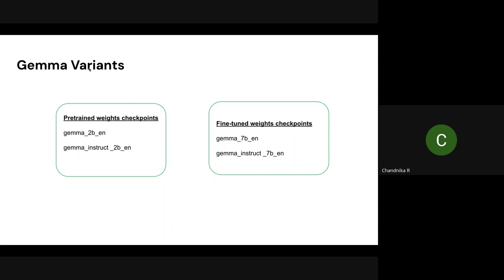Let's see the variants released with Gemma. There are two types of categories: pre-trained and fine-tuned. The pre-trained version is trained on the usual English corpus — it has learned the nuances of the training data, and the plain basic model has been released with pre-trained weight checkpoints. We have two variants: Gemma 2B and Gemma 7B. In the fine-tuned category, they've fine-tuned for specific tasks including question answering, classification, and summarization, and released these as instruct models. For both 2B and 7B, we have Gemma Instruct versions: Gemma 2B English, Gemma 7B English, Gemma Instruct 2B English, and Gemma Instruct 7B English.